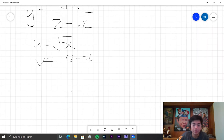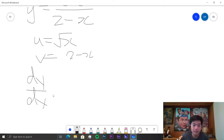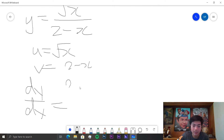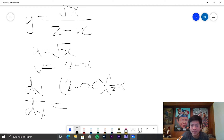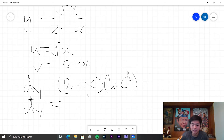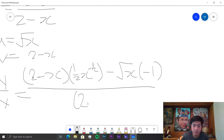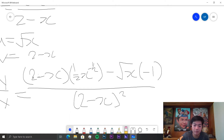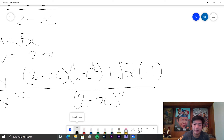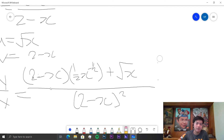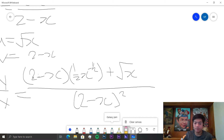So we have dy over dx is equal to v times d over dx — so that's 2 minus x — plus the square root of x. And this is all over v squared, which is 2 minus x squared. I'm not going to simplify because that's not the point of this exercise — you can if you want to. So dy over dx is equal to that. That's how to use the quotient rule.